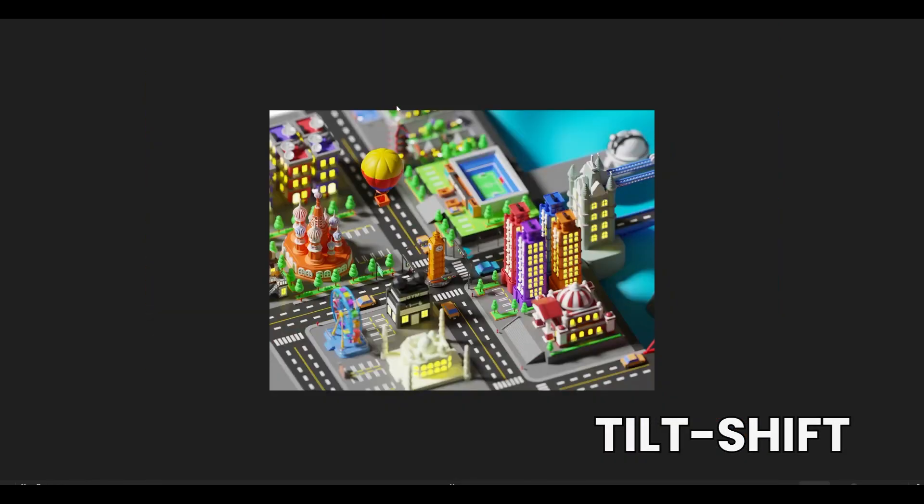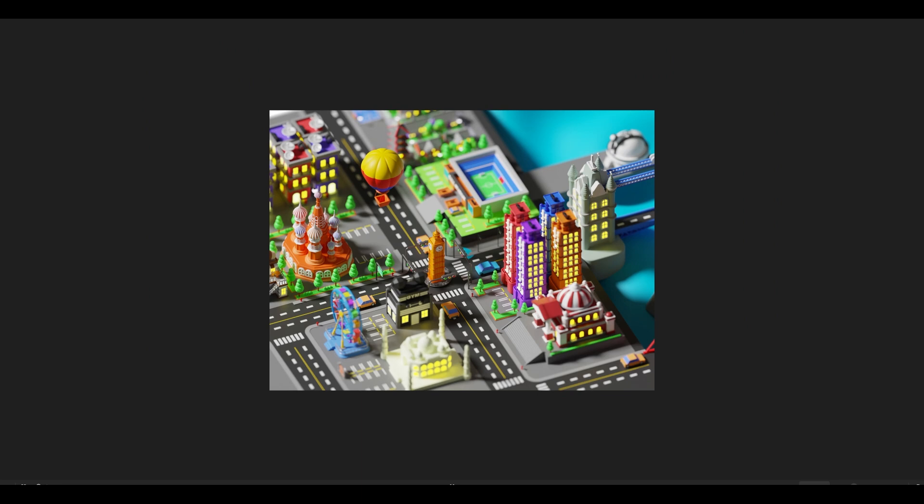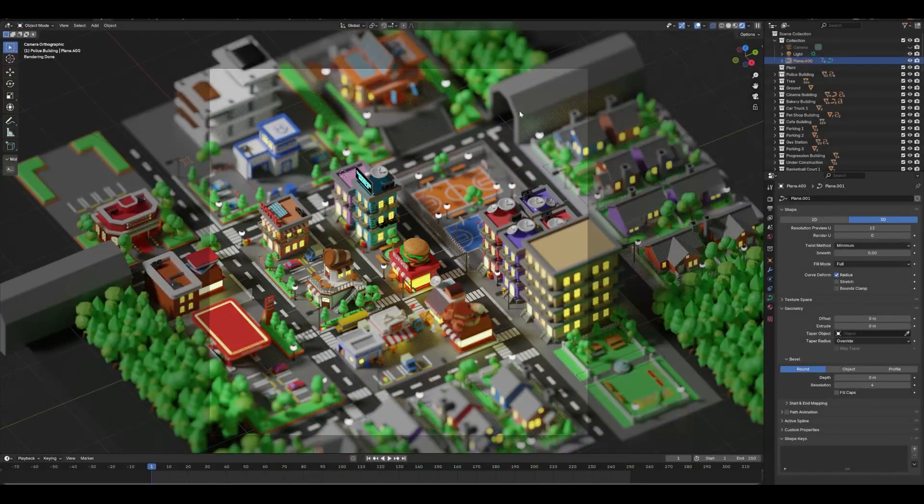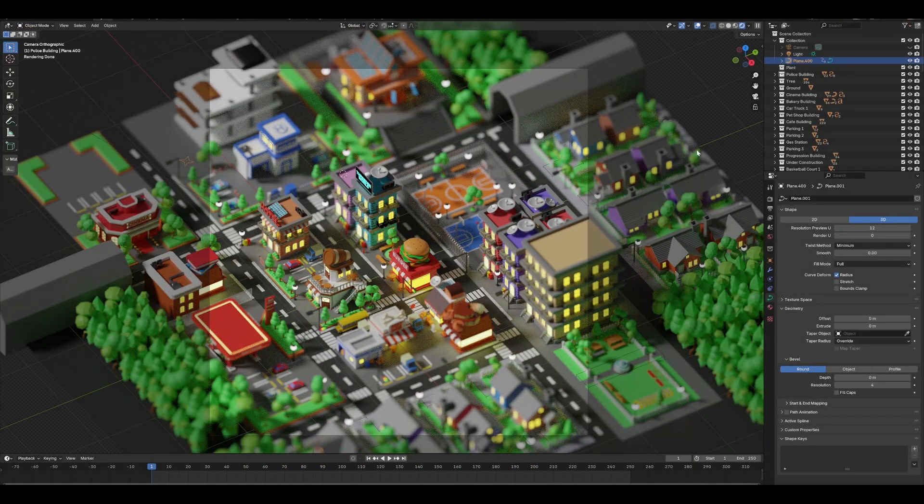You can see it's giving this miniature look and it's pretty cool, pretty cute and it helps present your work. So yeah, let's go to Blender.